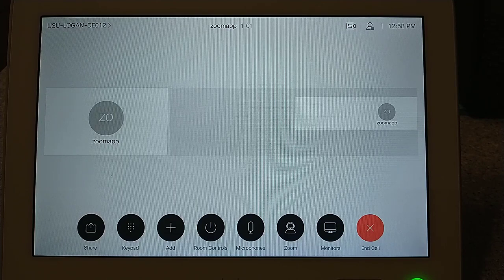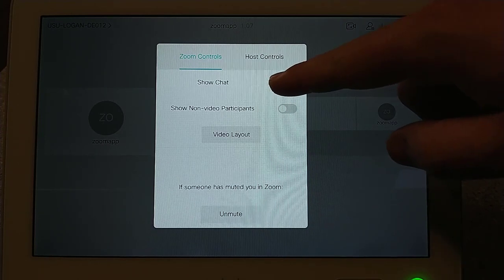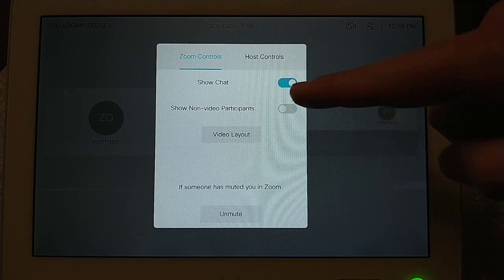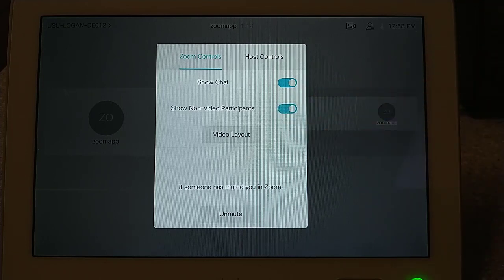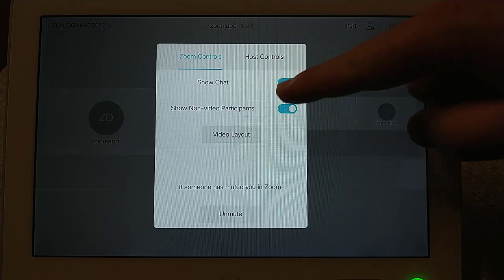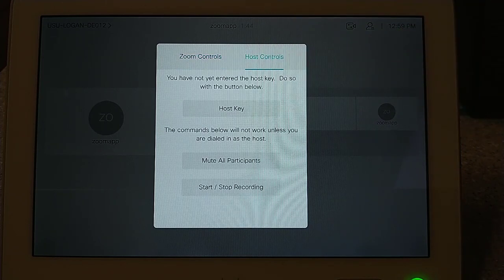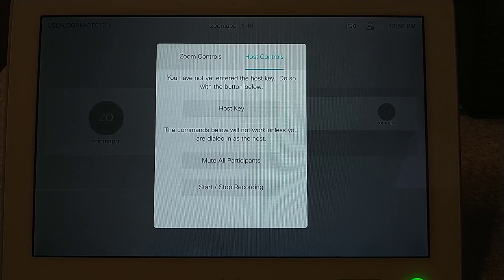You will also have access to the Zoom Controls button. The first tab of the Zoom Controls button has features that allow the user to manipulate certain aspects of the Zoom call. These include things such as showing chats on the TV monitors, showing non-video participants, changing the video layout, and unmuting the room system in Zoom. These are basic controls that anyone can access while being part of any Zoom call. The Host Controls tab features a variety of controls that only those who entered in their host key and are hosting the meeting can use. These features include starting and stopping recordings and muting all participants. There is also a feature that will allow you to enter in the host key if you did not enter it previously.